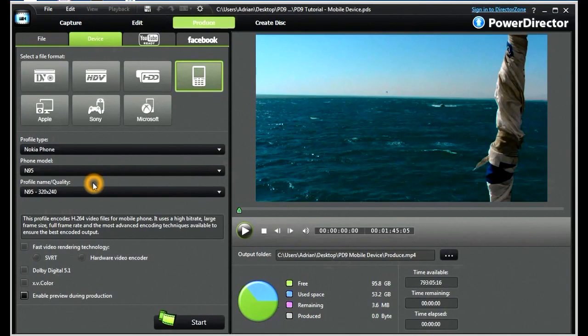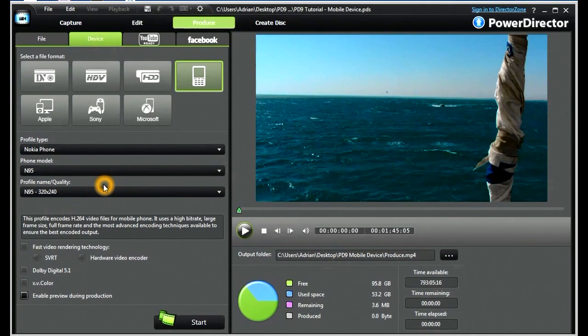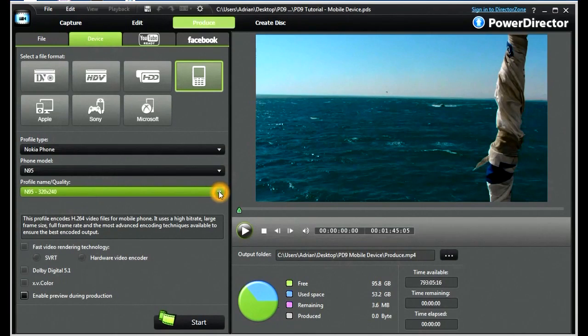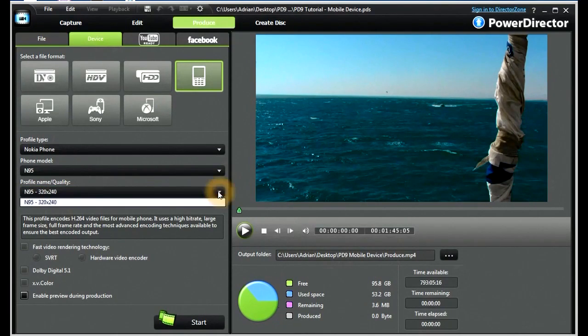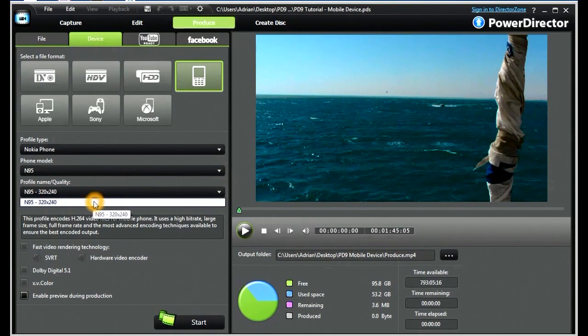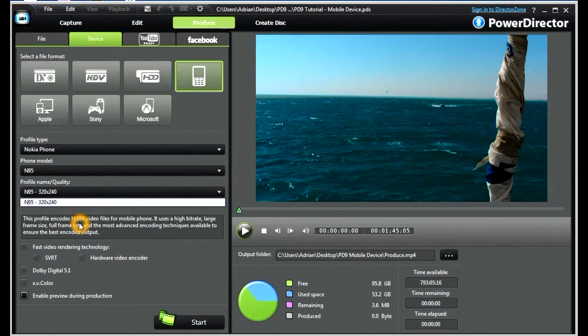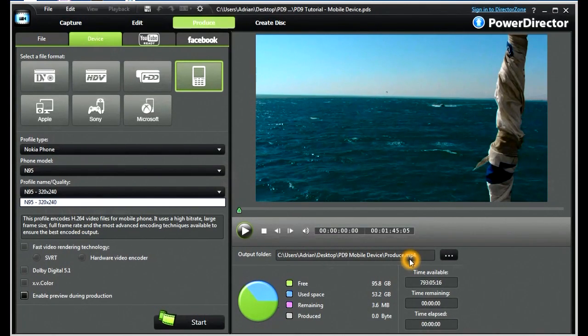We then have a profile name and a quality choice. And there is only one, 320x240. It is an H.264 video file, and it produces an MP4 file.